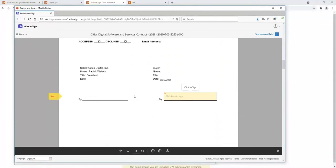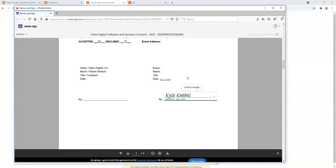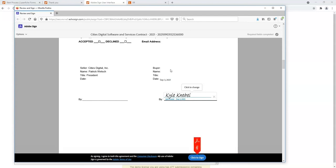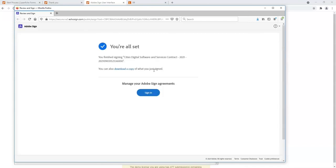I'll click on the signature space and it'll use my standardized signature I have registered with Adobe Sign. I've signed it and I'm all set. I can download a copy here of that document as well, but once it's completed it saves that document to the Laserfiche repository.